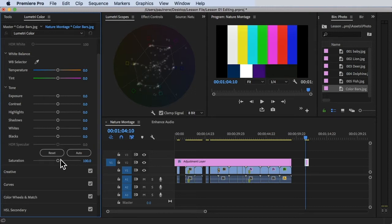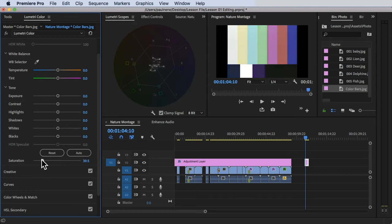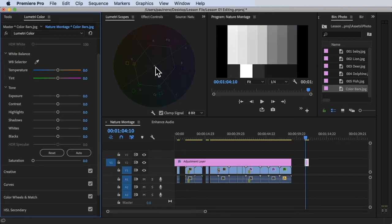If I drag the saturation and decrease it to zero, all of those measurements will be set to zero. The image is completely black and white with no color whatsoever, which is why the measurement is located at the center.